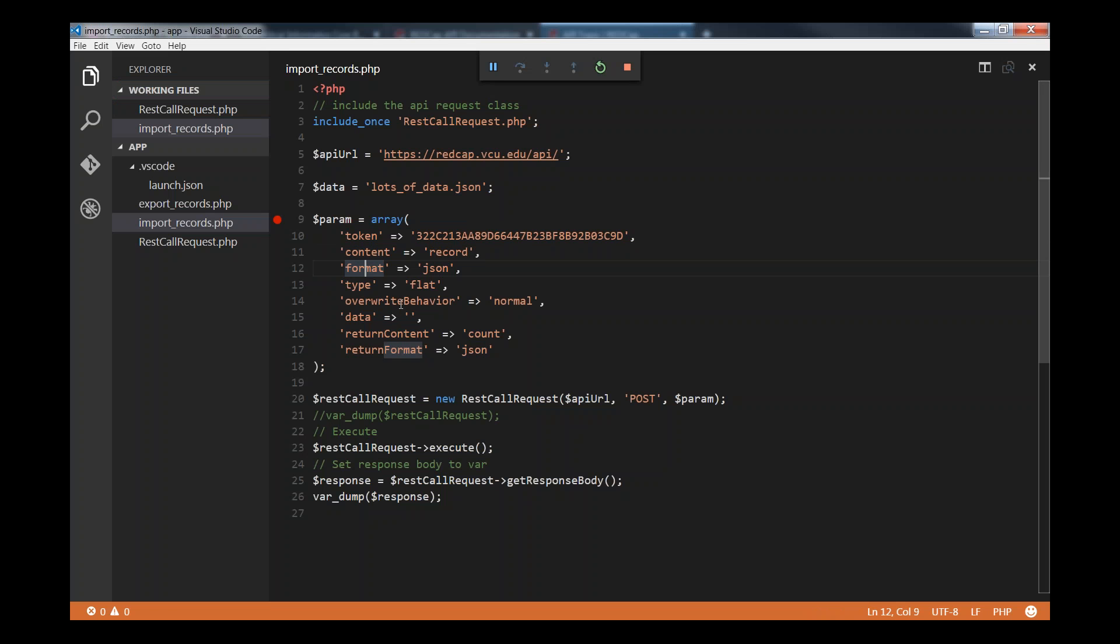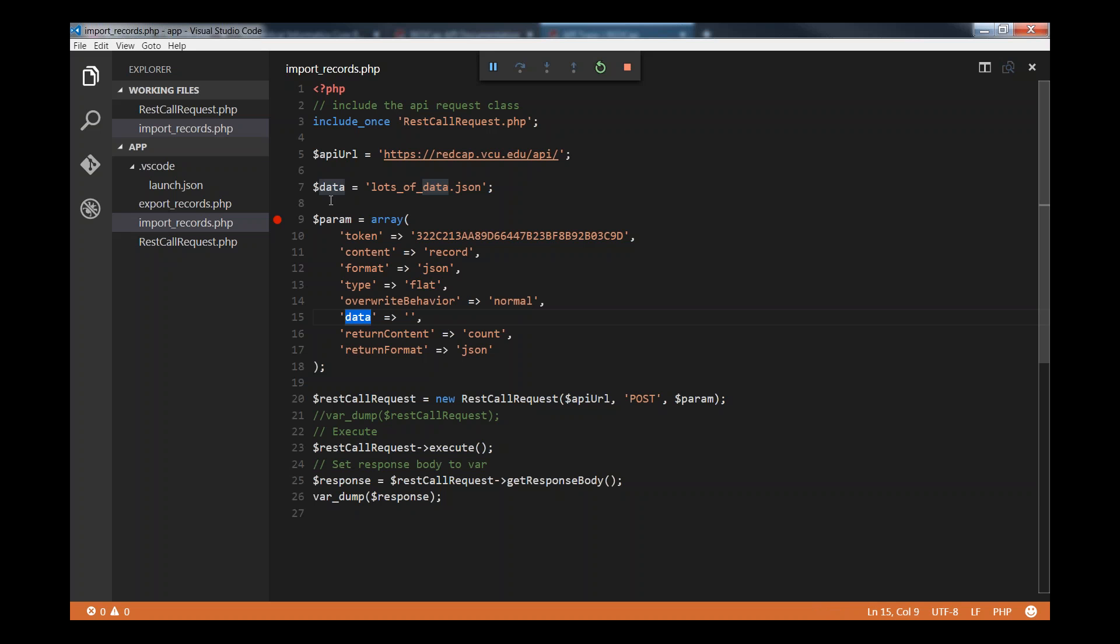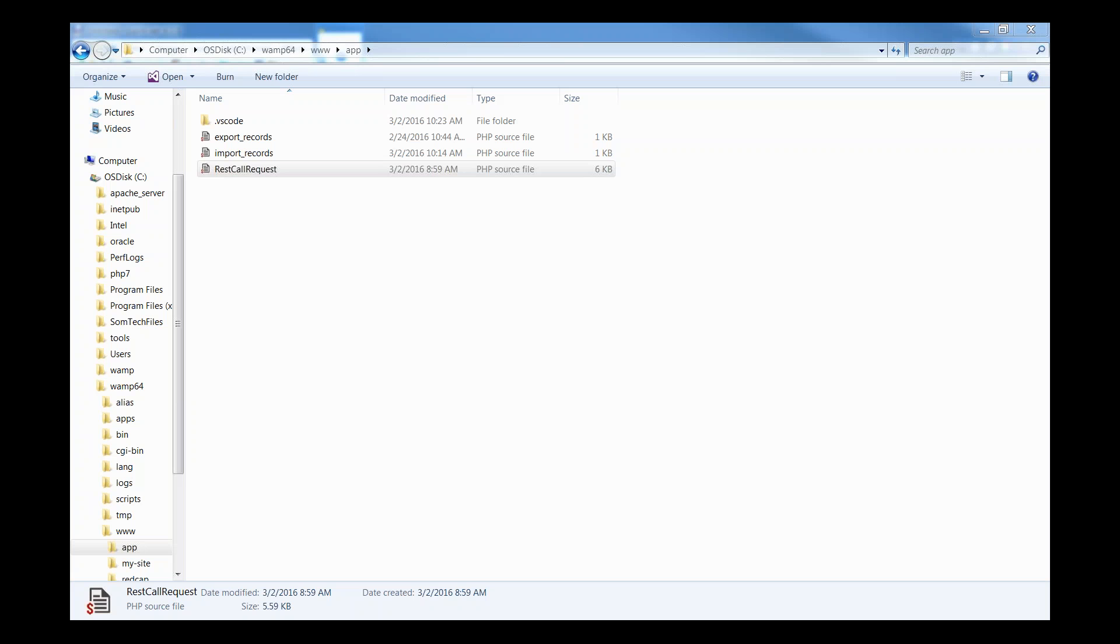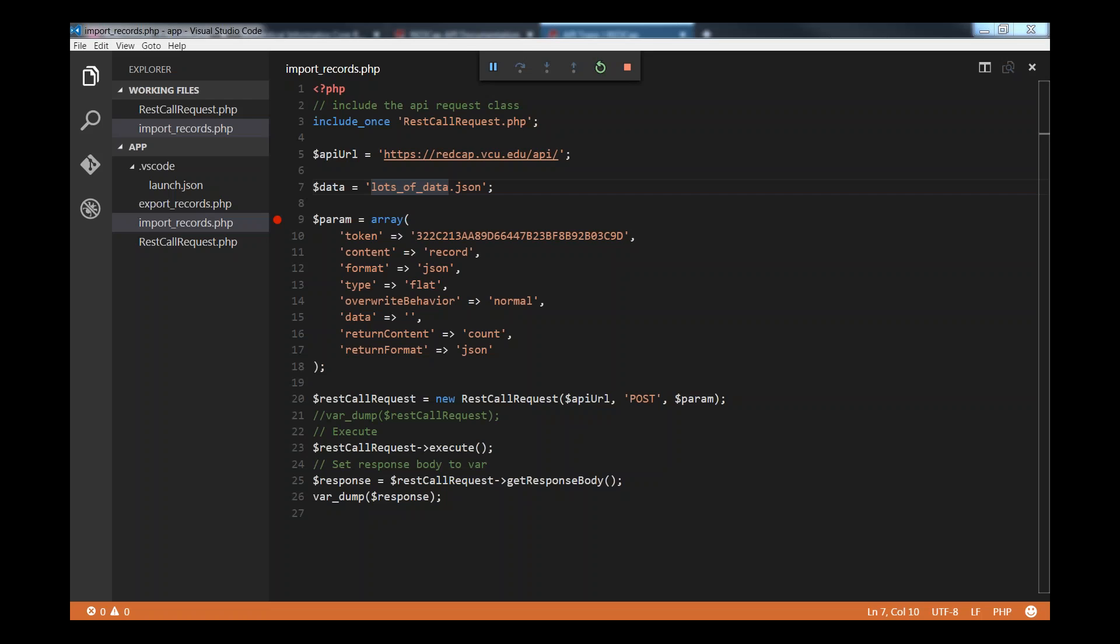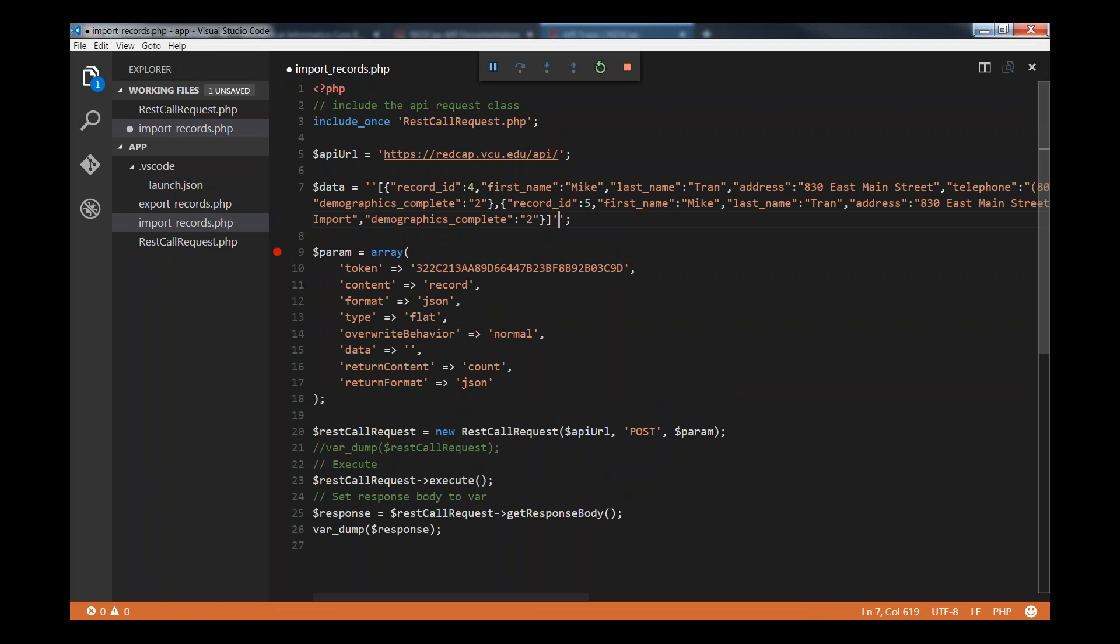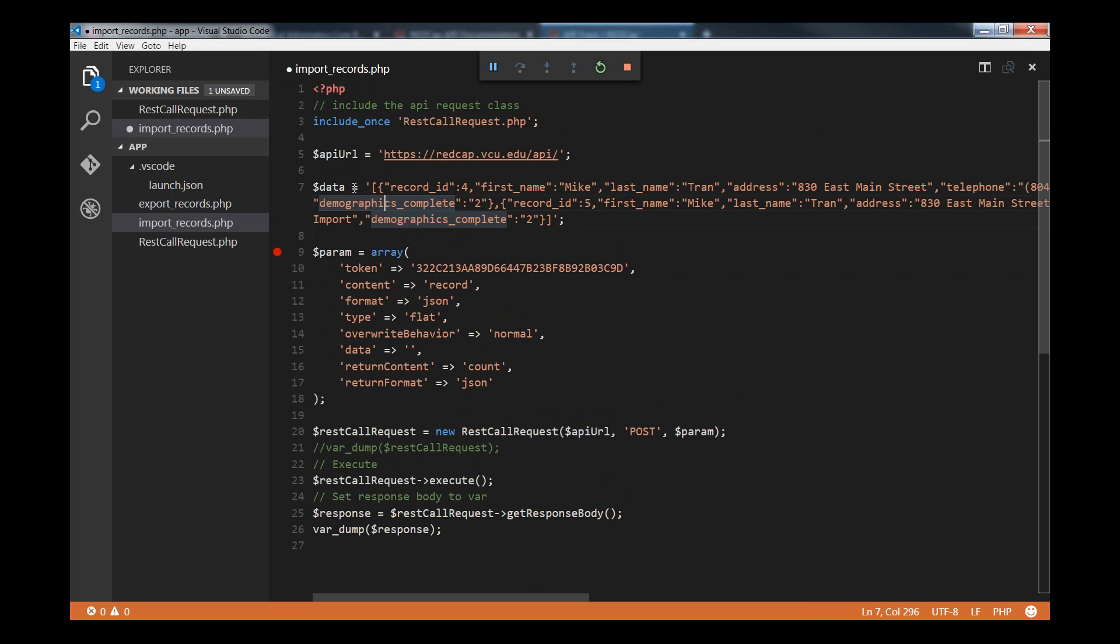You could have override behavior. If you're importing the same record over and over again, you could have it just override to the new data, which is the same. Or you don't override because it is the same. This is what it is right here. Data, that's our data up here. I'm just going to go ahead and fill in some data real quick. I copied some data over the other side. That's going to be my data there.